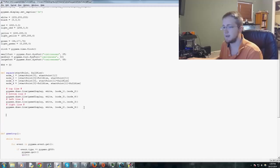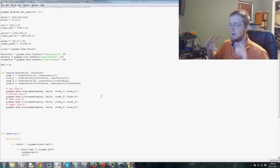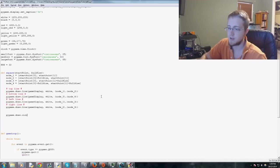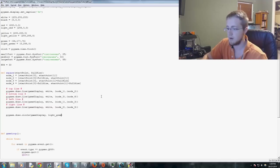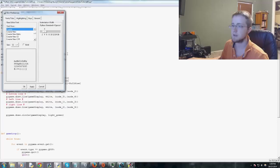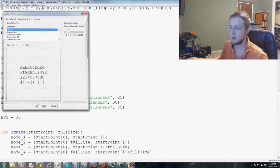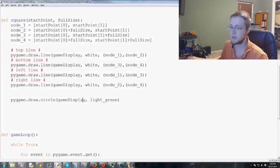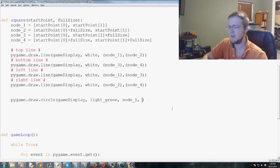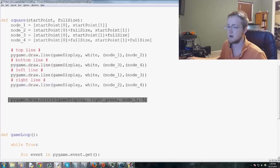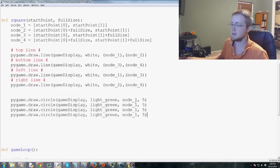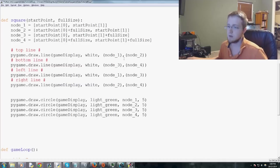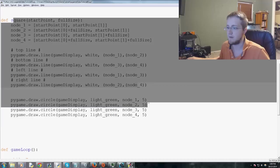And then we want to go ahead and draw our nodes themselves. So we're just going to do a quick pygame dot draw dot circle. Where do we want to draw that circle? Game display. What color do we want? We're going to make it light green. And I also just noticed that I left my font pretty small. So let me make it a little larger for you guys so you can see it better. Okay. There we go. So anyway, pygame dot draw dot circle game display, light green. And then we want to draw that to node one. Or we want to draw node one. And then the width of that node, we'll just make five. And then I'm just going to go ahead and copy this. Paste, paste, paste. And then node two, three, and four.